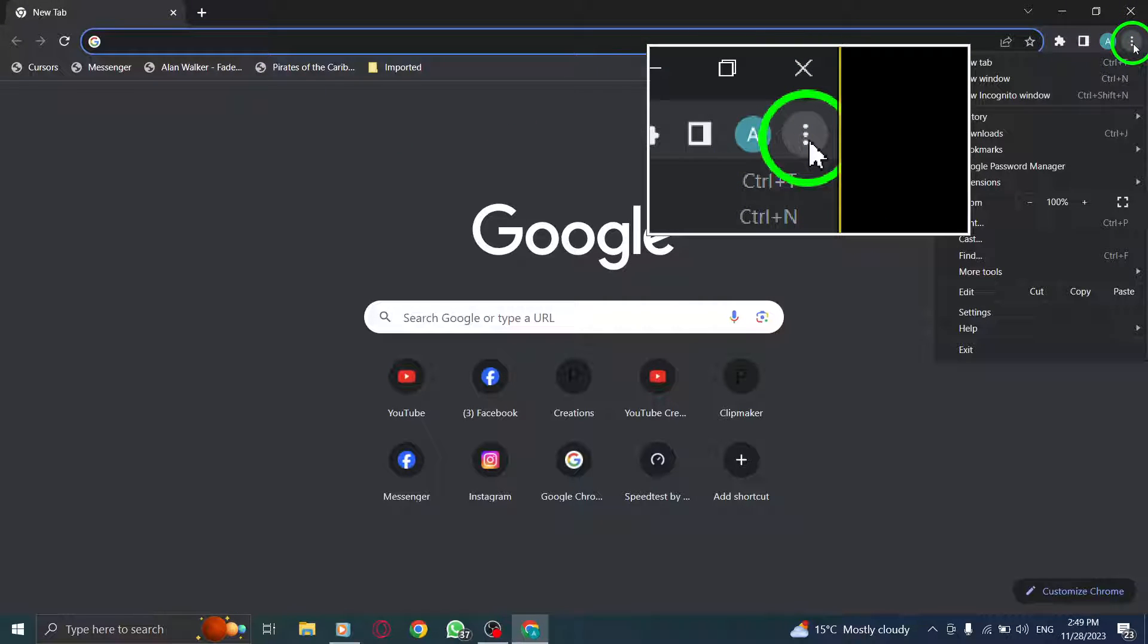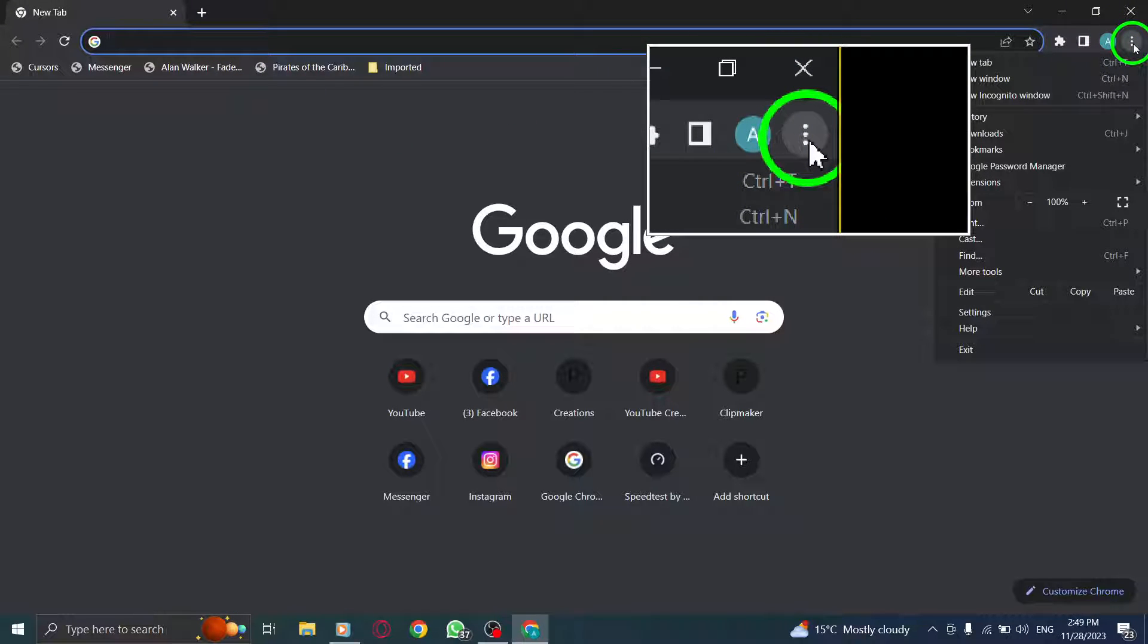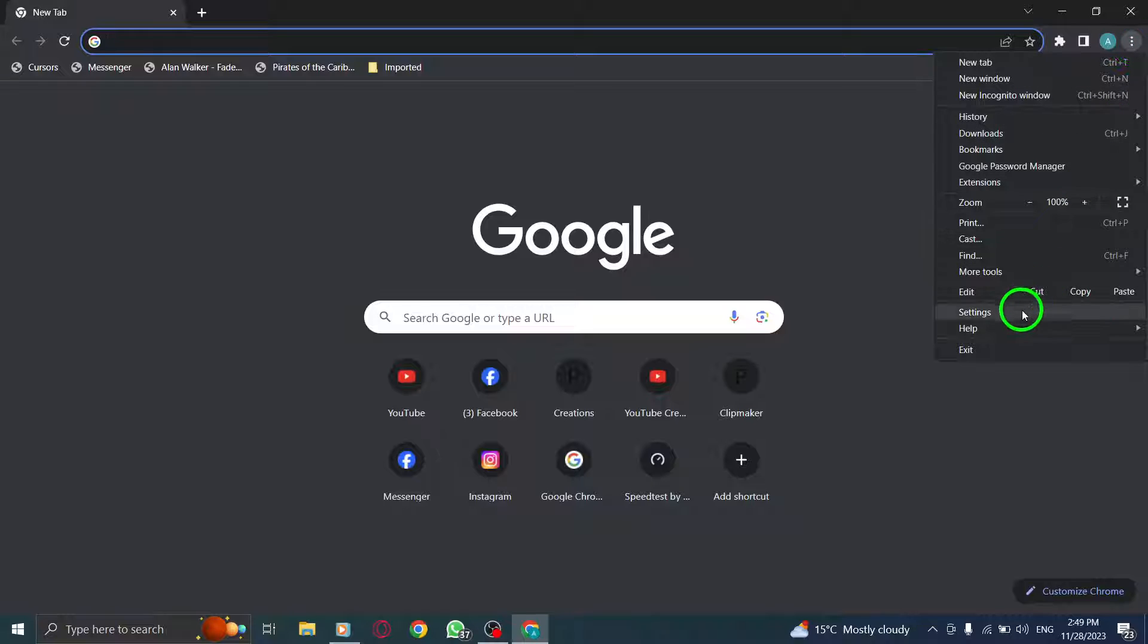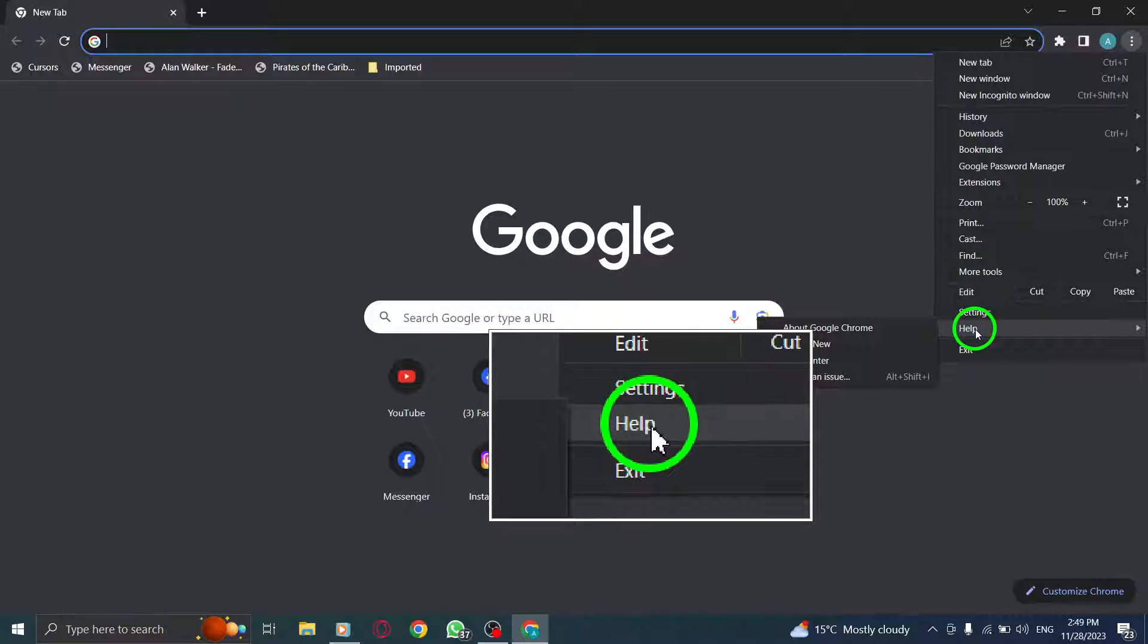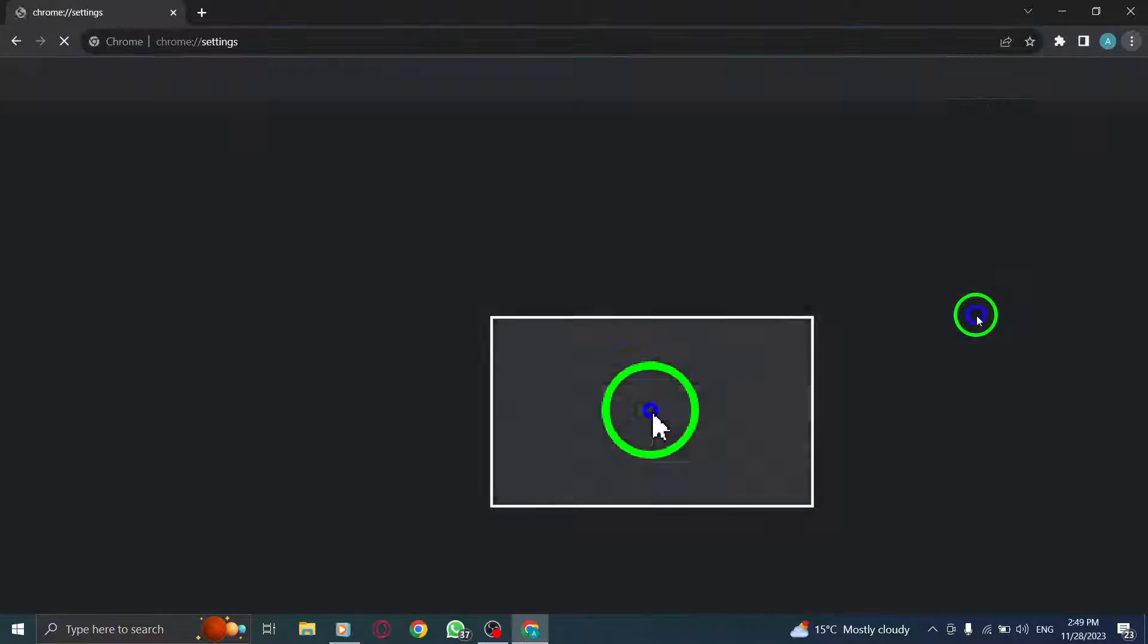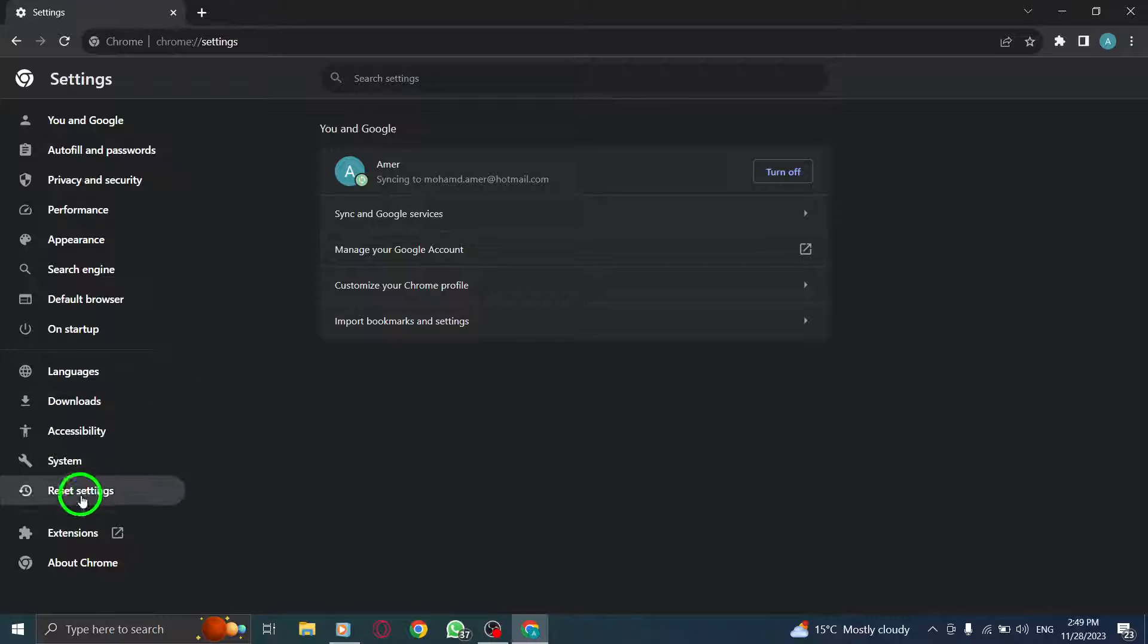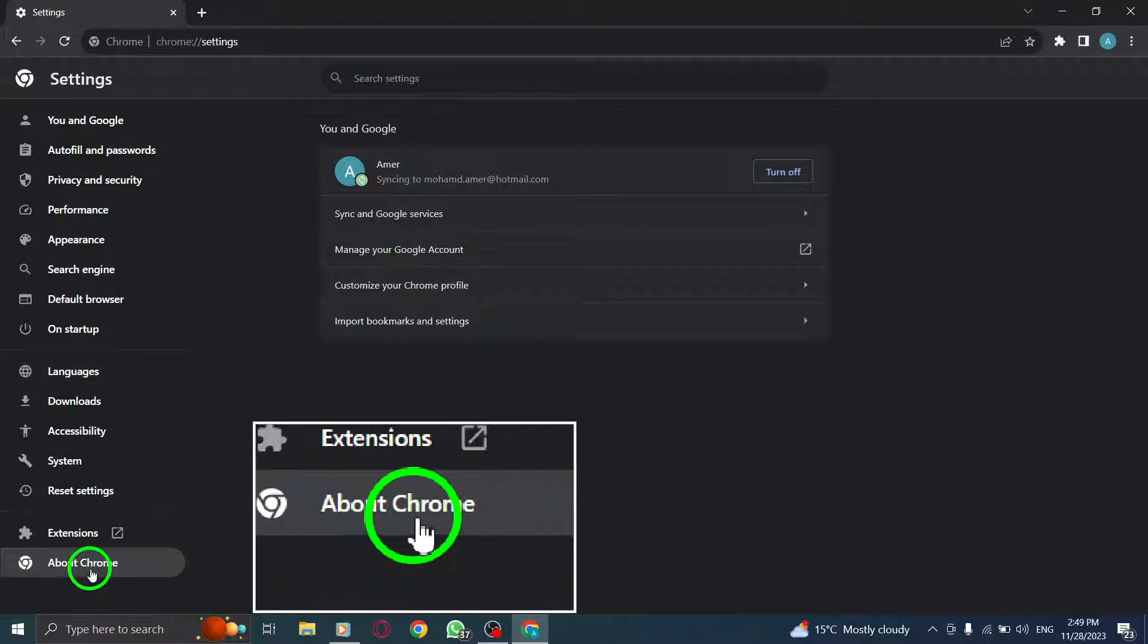Click on the three vertical dots again like before. From the options, select Settings. On the left side of the Settings window, click on About Chrome.